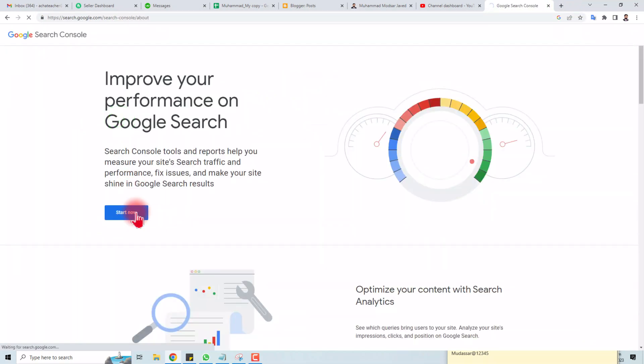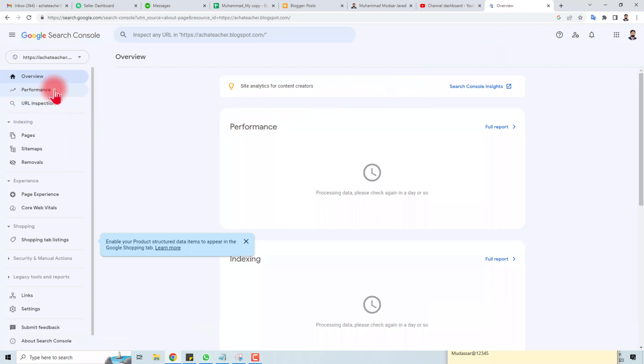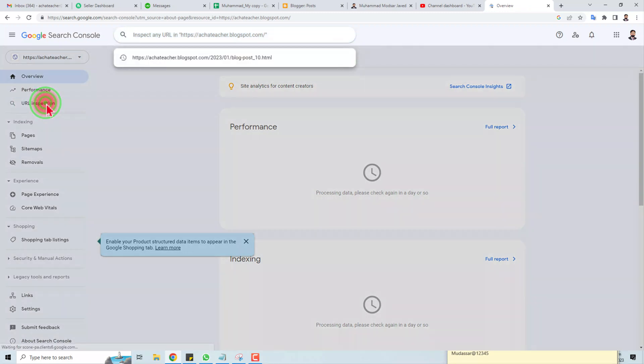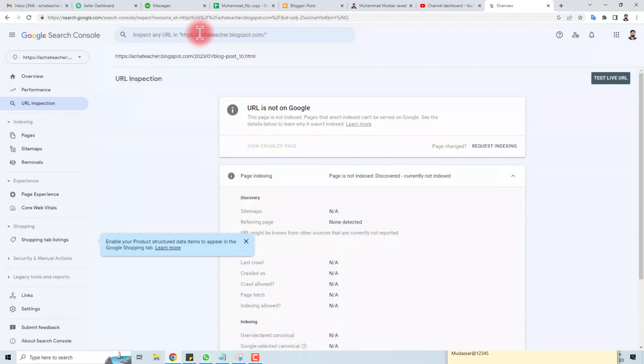I'm going to log in here. Here you can see URL inspection. Put your copied URL here and hit enter.